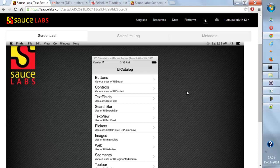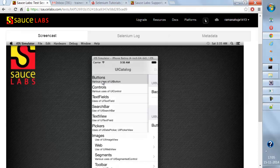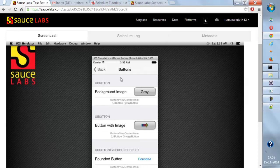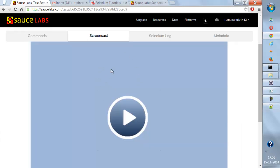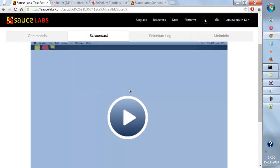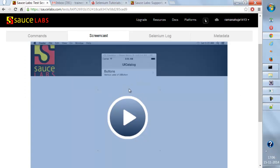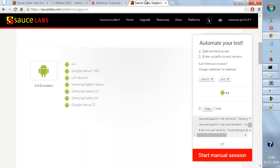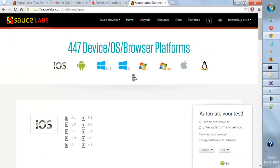You can do whatever testing you want on this simulator. If you manually tap elements as well, it will be treated as if you're testing on a real device. Everything will be recorded as a video.